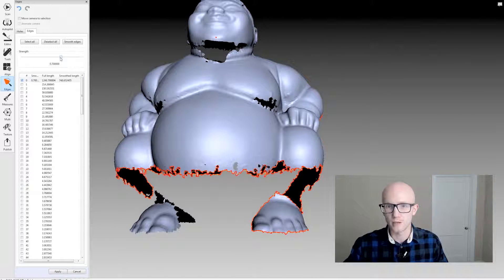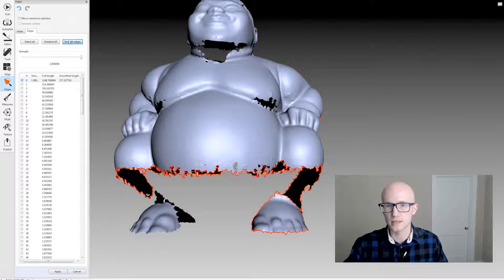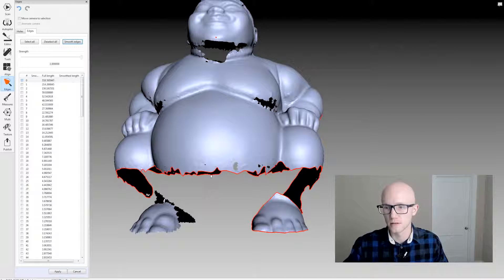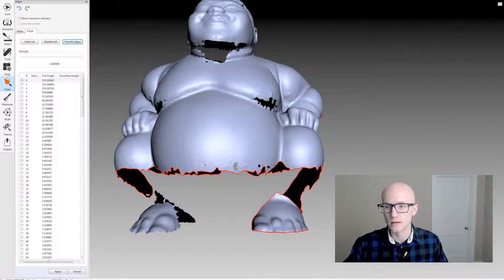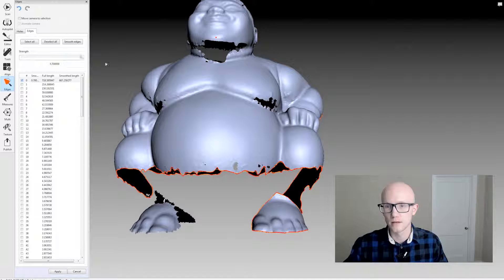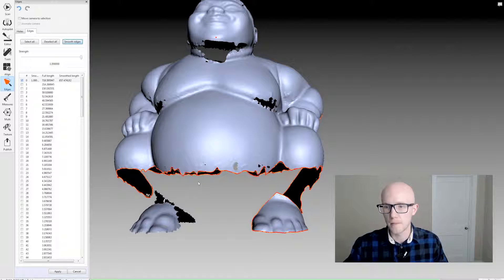It's the really large one. So I could actually come through and say smoothed edges and then select it again and just keep smoothing it.